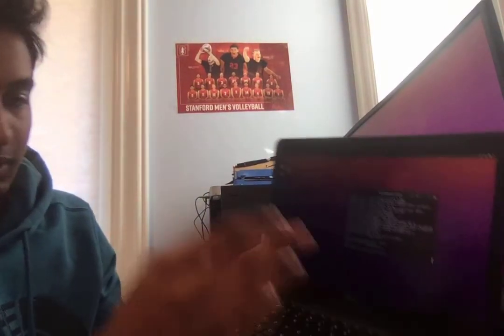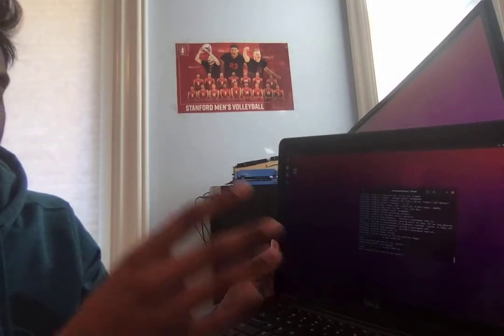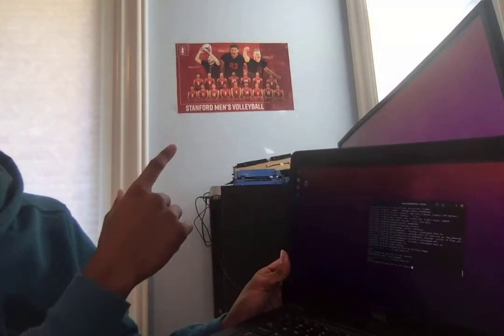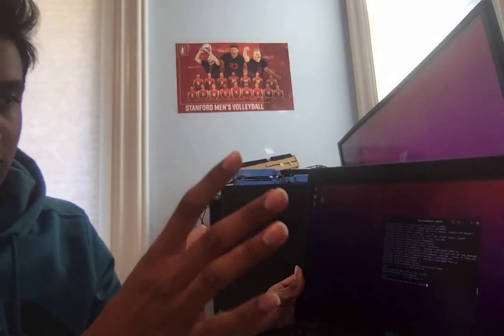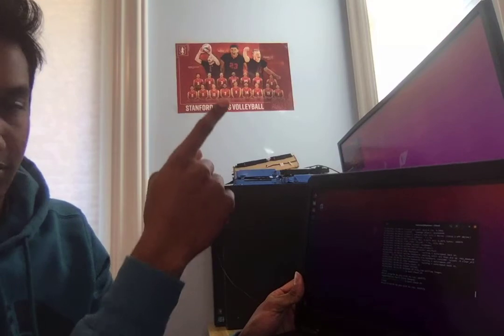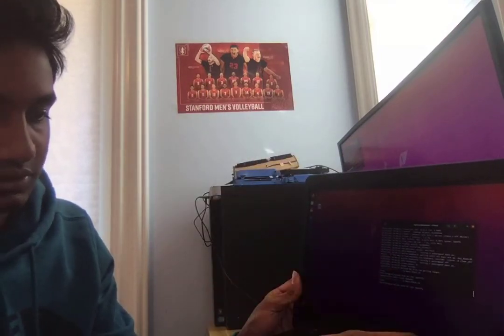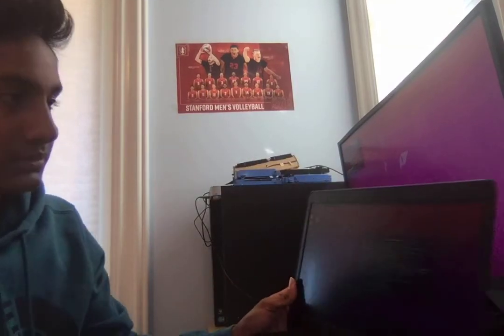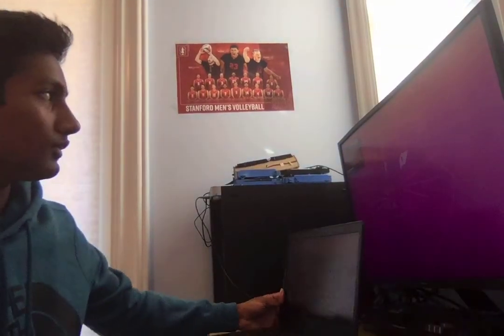And then this is obviously the weaker node compared to the other one, which is my desktop in the background. So we want the program to run on the stronger node, which will be the one there. So if I hit enter here, you can see Spotify begins to play on the main node. And that is my project. Thank you.